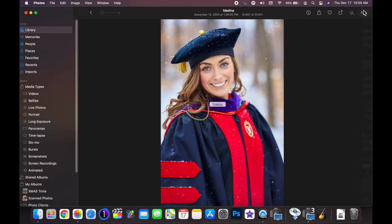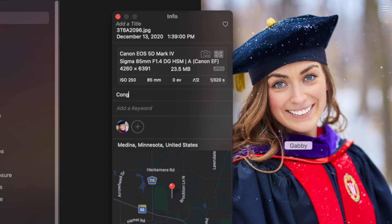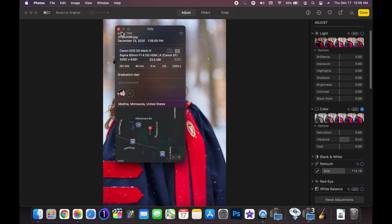Some of the other features they added were captions. If I click on the little info icon in the top right I can add a caption — for example, 'Graduation Day.' That caption is now associated with that photo. If I pull up that photo on my iPhone and swipe up, the caption appears right below the picture. You can also search based on captions. I probably won't take the time to put in captions for all my photos, but it's a nice option.